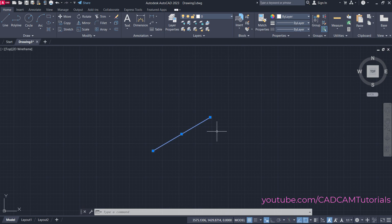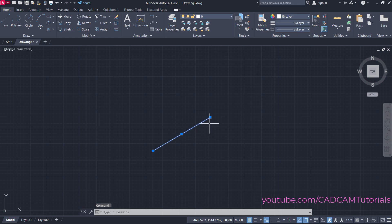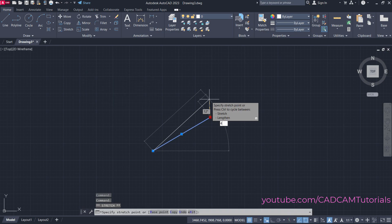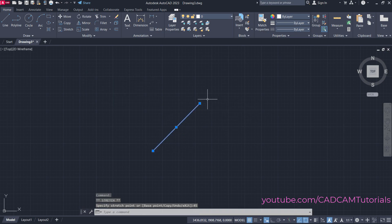Now I want to change the angle of this line to 45 degrees. Just click on this object, then take your cursor to this endpoint and click. Press Tab two times, then specify the new angle and press Enter.